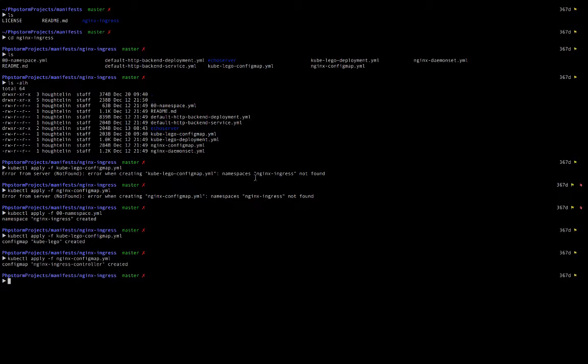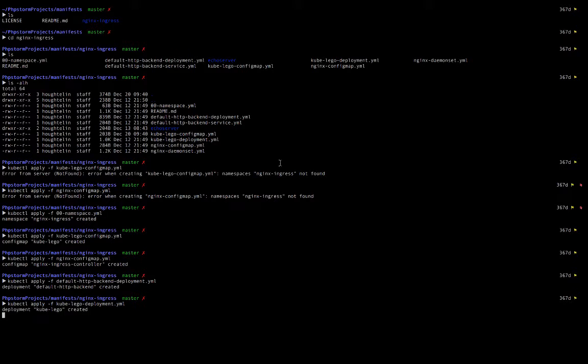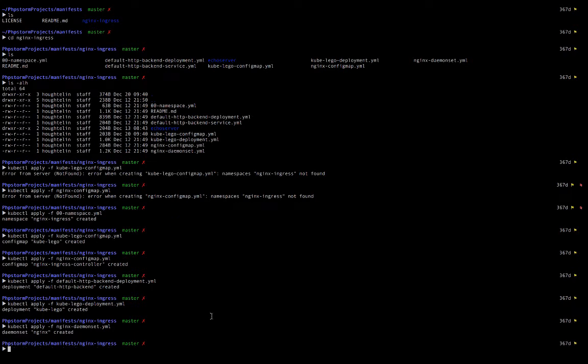Let's go ahead and run... Let's see. After config maps we might as well run deployments. So default HTTP backend deployment. Let's go to the other deployment. KubeLego deployment. Let's add the NGINX daemon set. This might be slightly out of order. I perhaps should have run the daemon set first since daemon sets get pitched with deployments. But let's just keep rolling with it and see if it works.